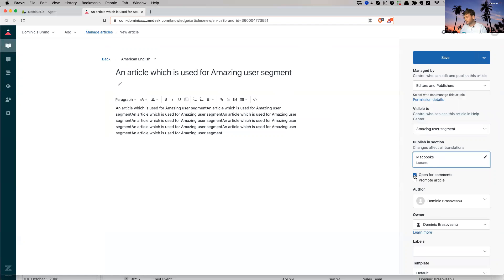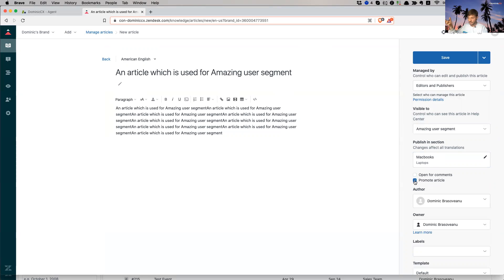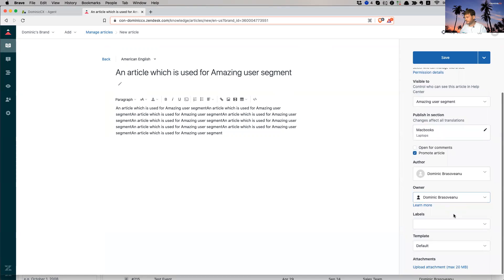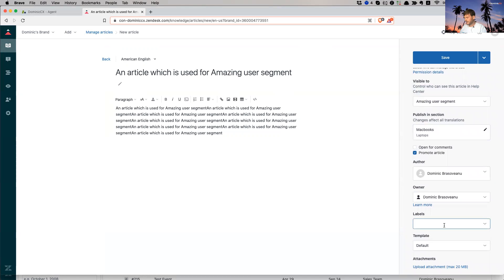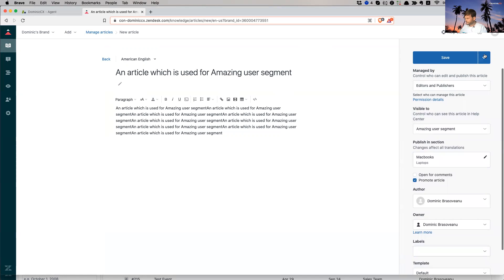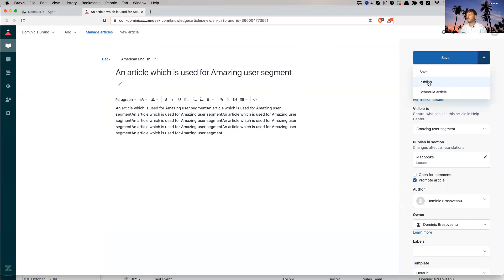I'm not going to leave it open for comments. I'm going to promote it because I want you to see it as standing out inside the home page. So it's a little bit more obvious. So the authors, Dominic, myself, owner. Labels, no labels, no thank you. So now I'm just going to publish this.